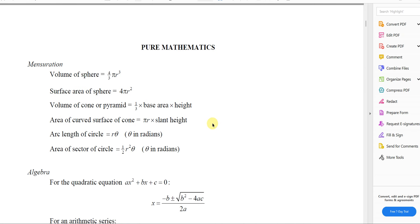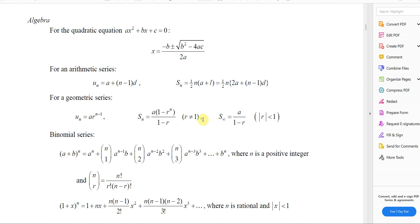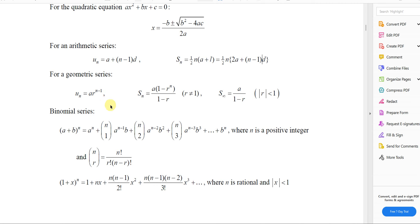Here in the formula book, for arithmetic series, this is the particular term formula: a + (n−1)d, and these are the two forms of the sum formula. For geometric series, this is the particular term formula, and this is the sum formula. These are given in the formula book in case you forget. For this question, we only needed the term formulas, not the sum formulas.